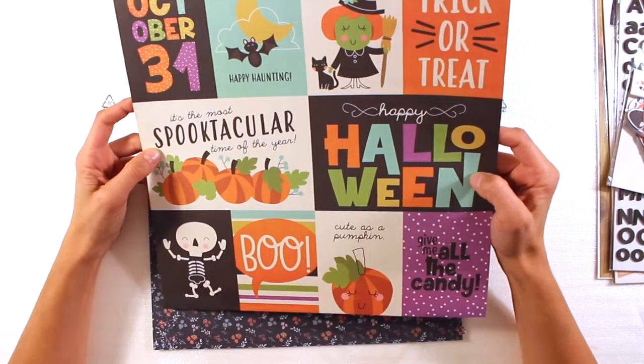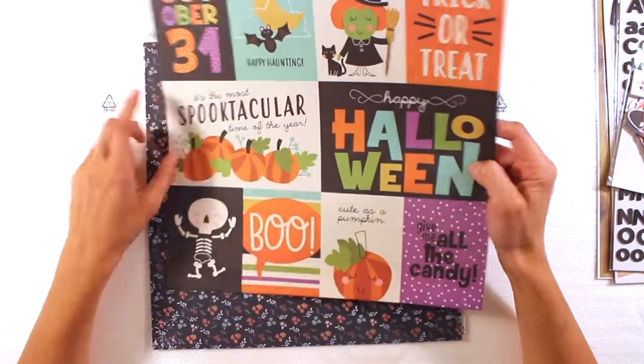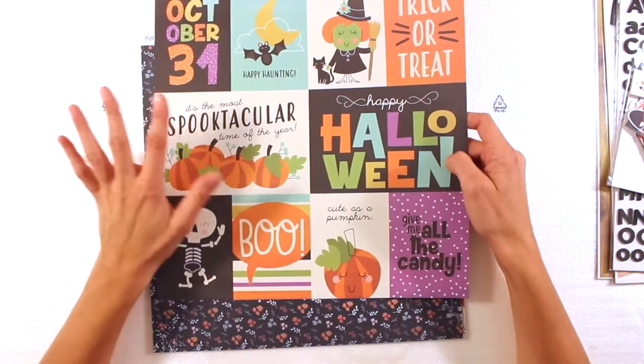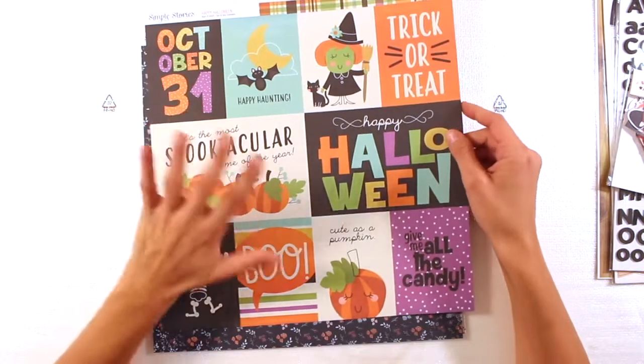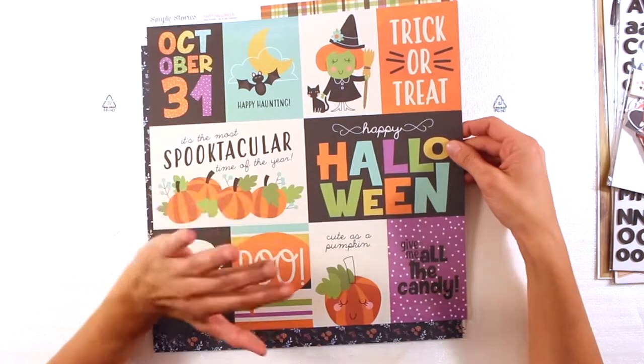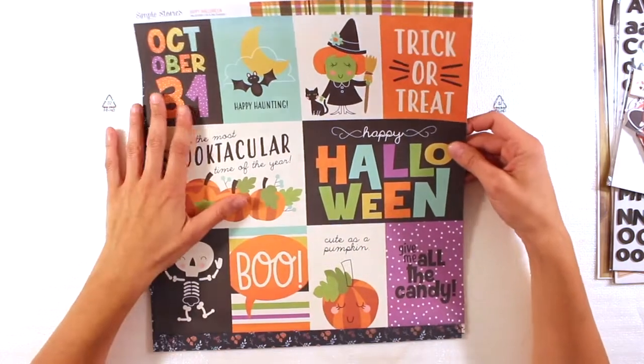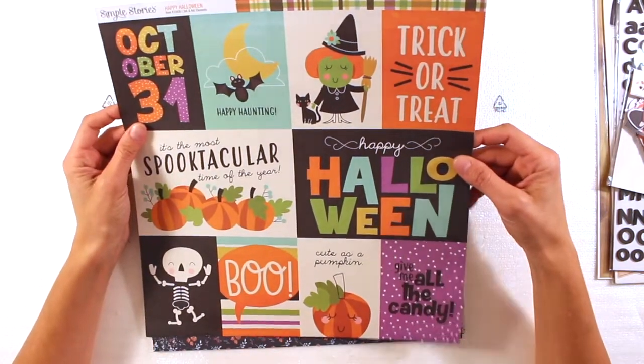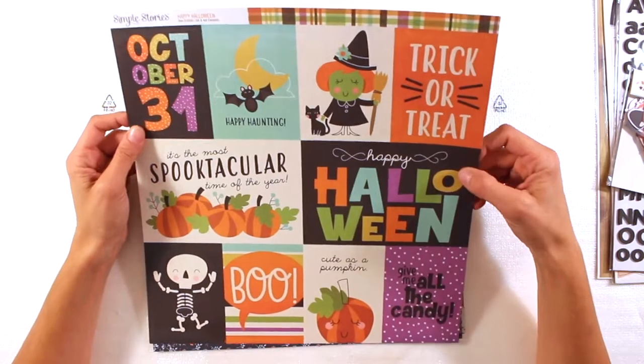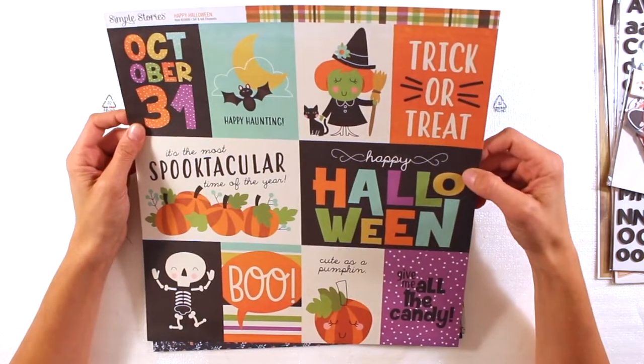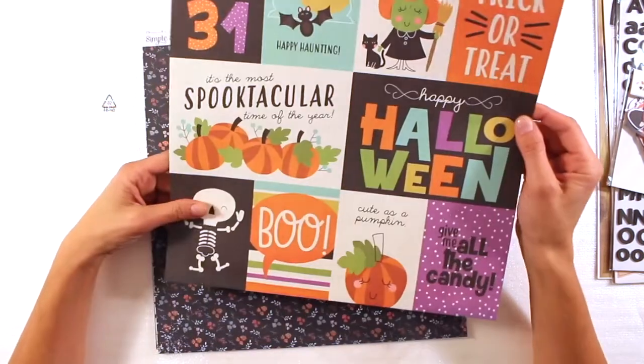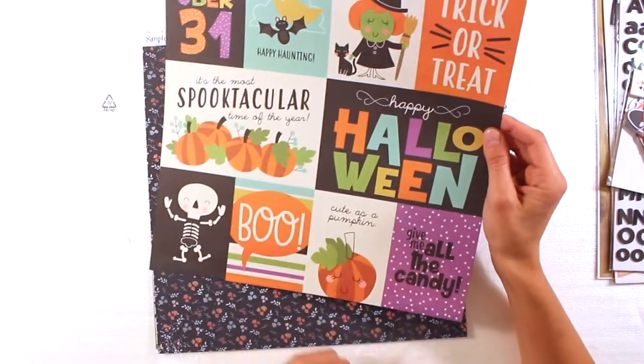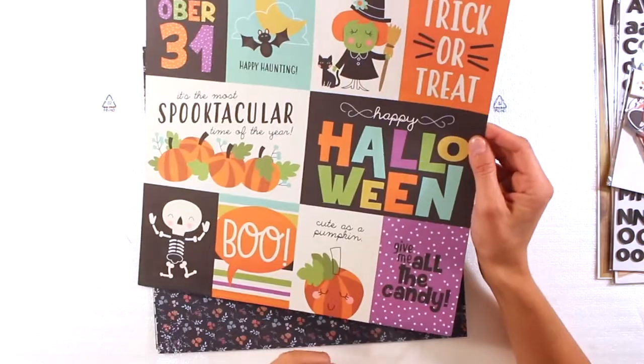Happy Halloween. It's the most spectacular time of the year. I love the pumpkins. I'm crazy about pumpkins in general. This is something that I love to cook in autumn. So love it. Boom.